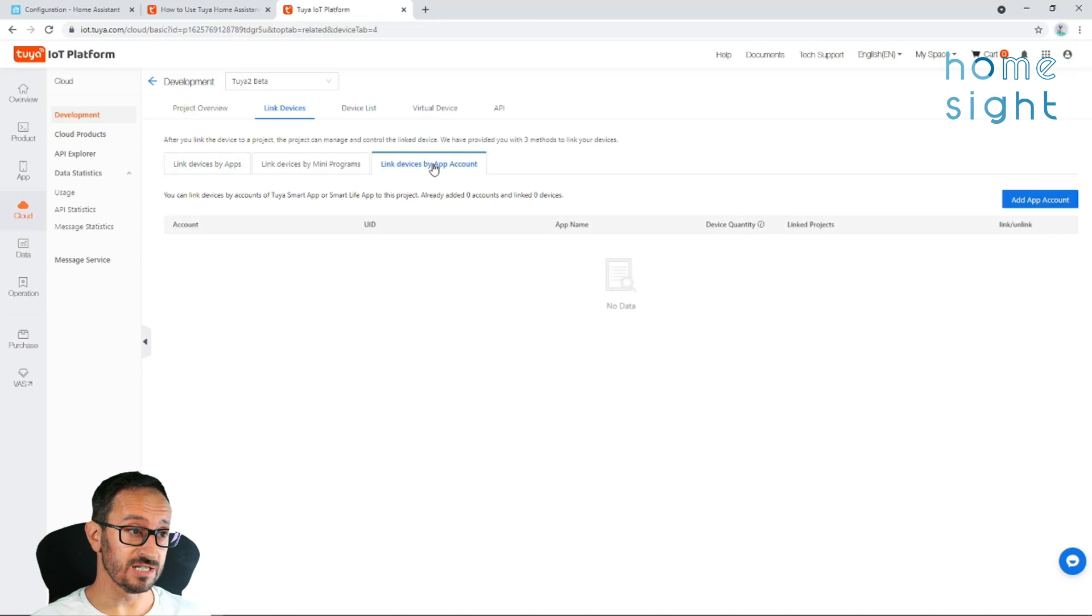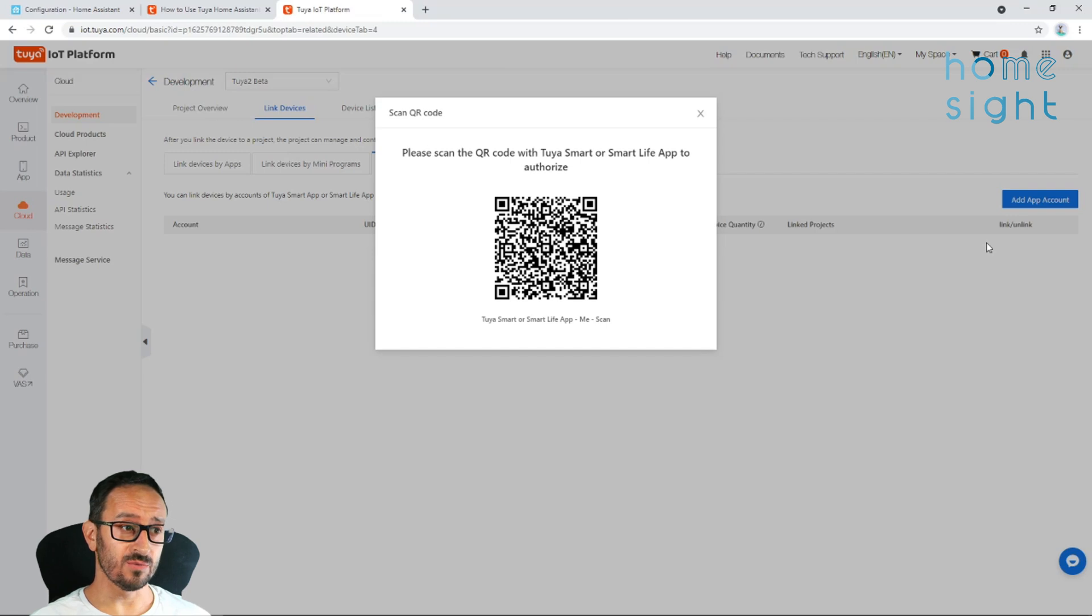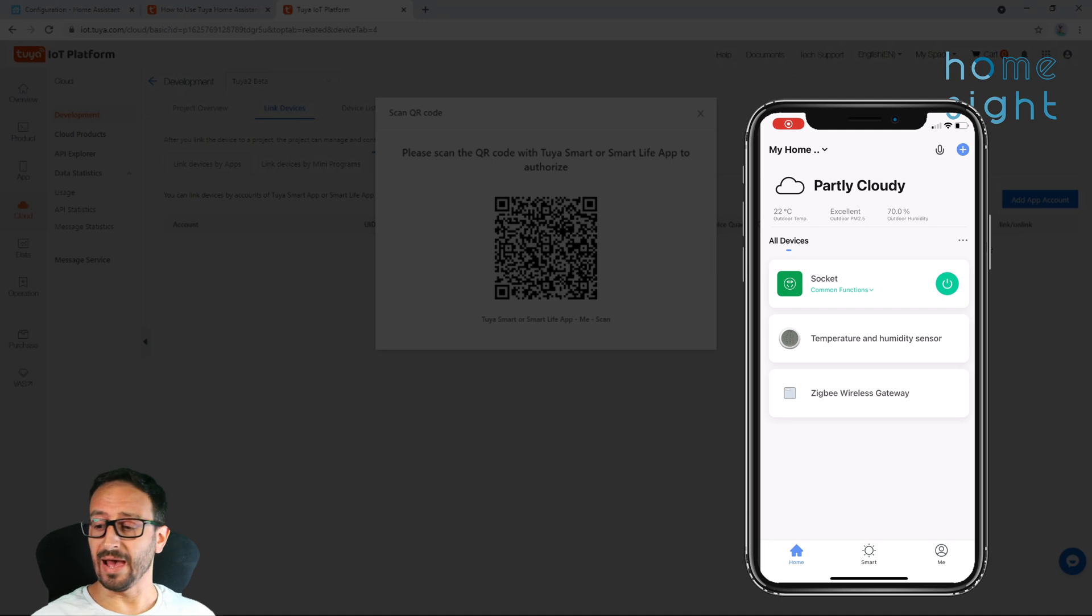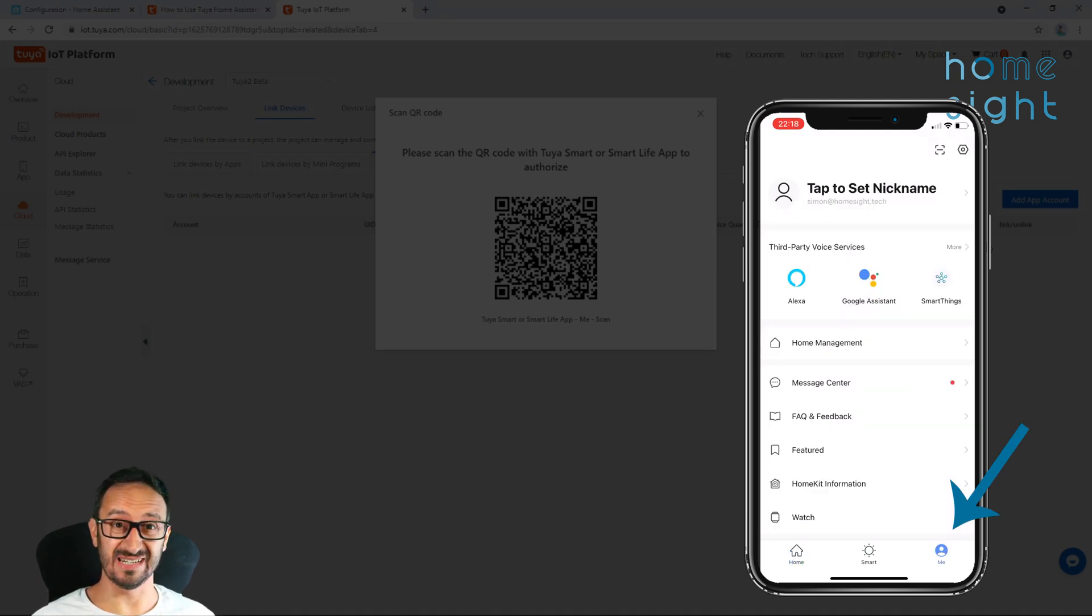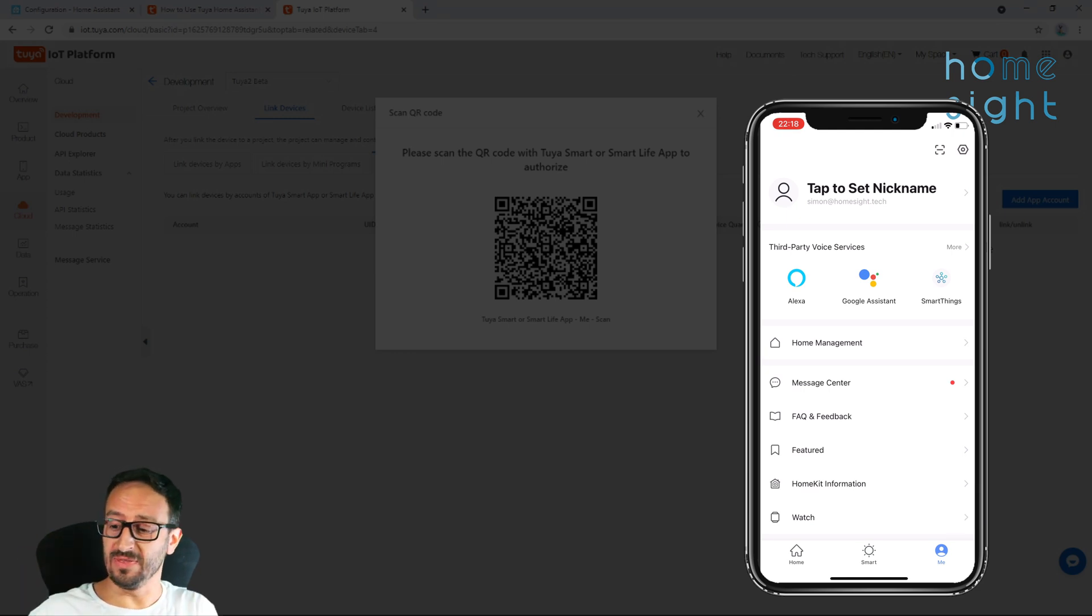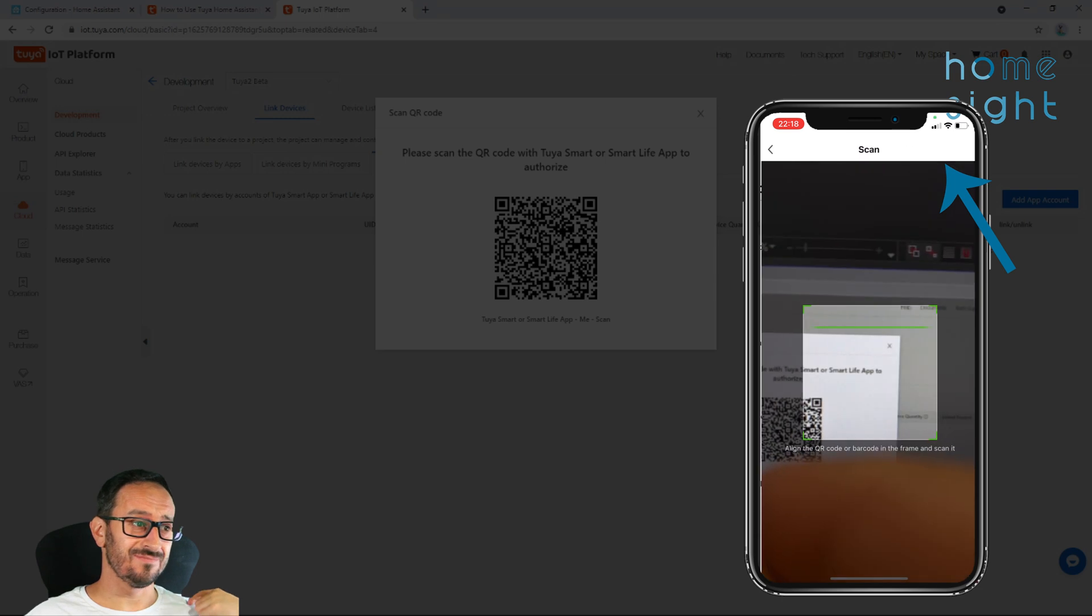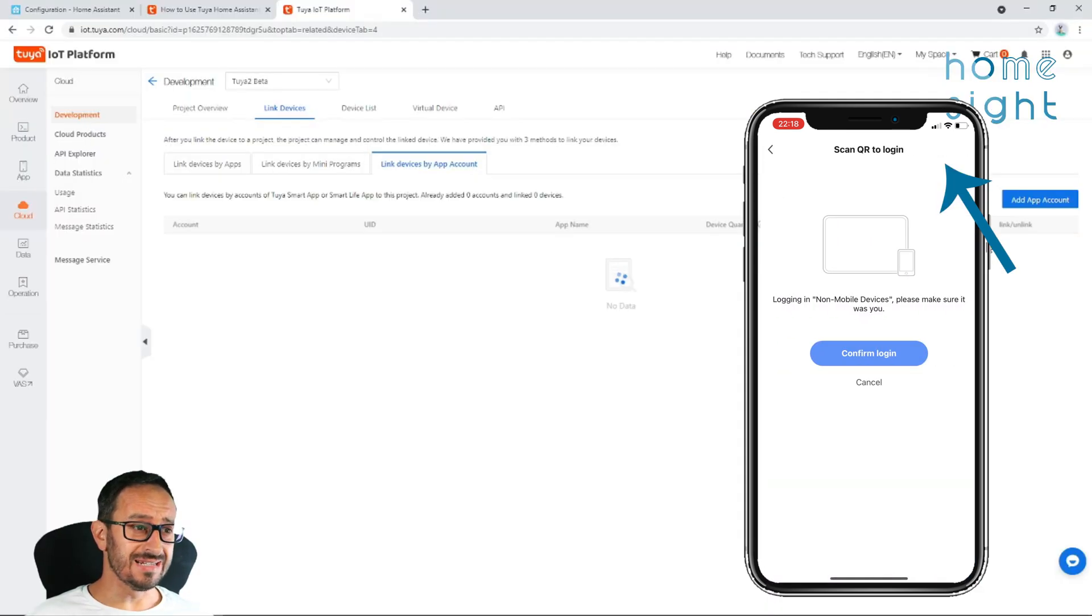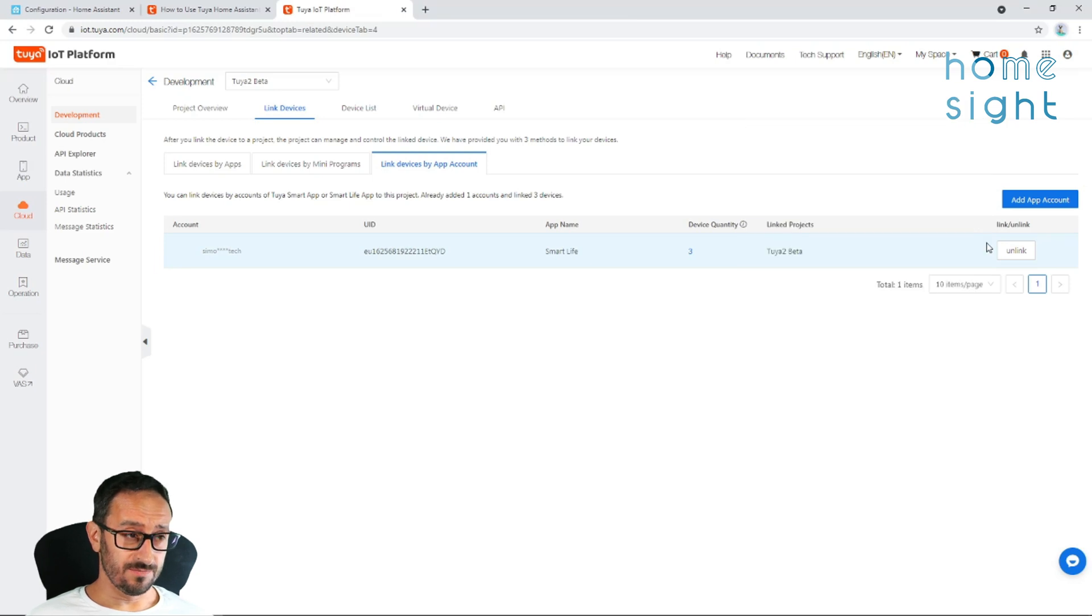Now, before you hit submit, hopefully I've caught that quick enough, you need to link your devices by the app account. So we go to link devices, link devices by app account, and click add app account. Now, it comes up with one of these QR codes. If you get your smartphone and open up the app, if you go to me, as it is on an iPhone anyway, you can click on the little bit that looks a bit like a barcode scan on the top right and scan that. As soon as you've done it, like it shows there, it's linked it to your account.